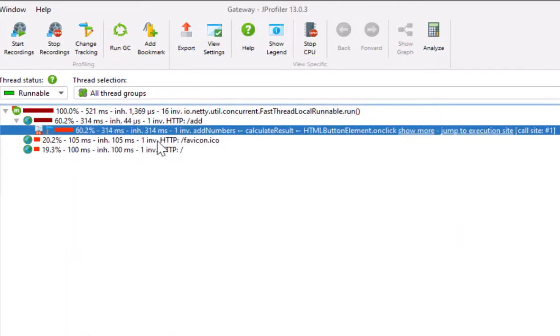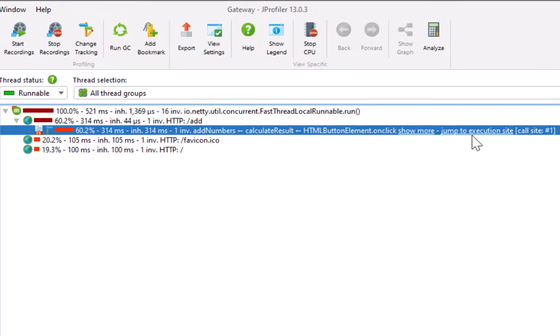The JavaScript icon here shows that this node holds such information. The signpost icon next to it shows that this node is also a request tracking node. At the end of the node, there is a hyperlink to jump to the execution site.